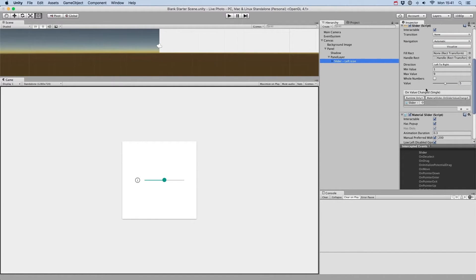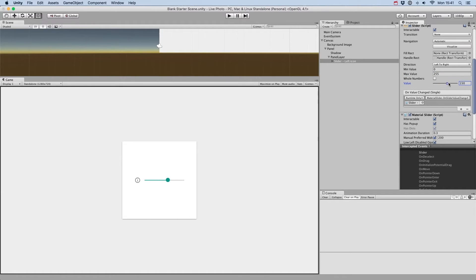As with the default slider from Unity UI, you can define the min and max values of the slider, and set the stop value in the inspector. Note that we only support slider with the direction left to right for the moment.